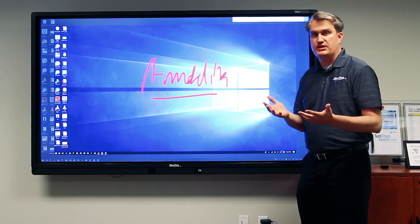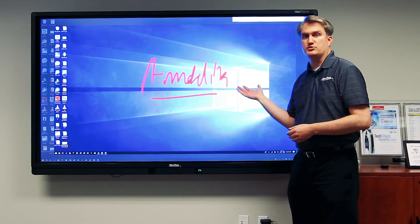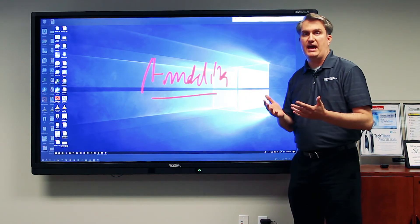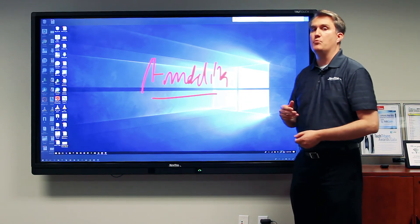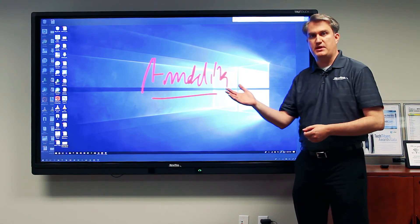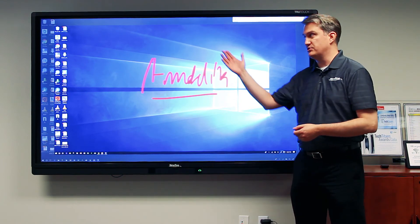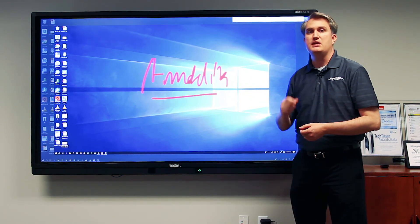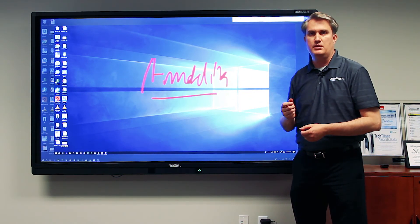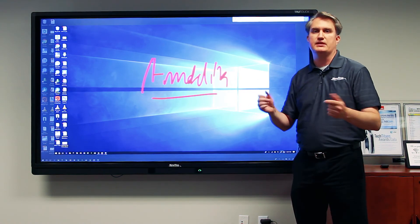For a more detailed description on how to use the Windows Ink workspace, check out the YouTube video we have on our YouTube channel. The OPS, once again, is a Windows PC that fits into a slot in the back of the TrueTouch, giving you access to the Windows environment so you can use all of your applications and content.